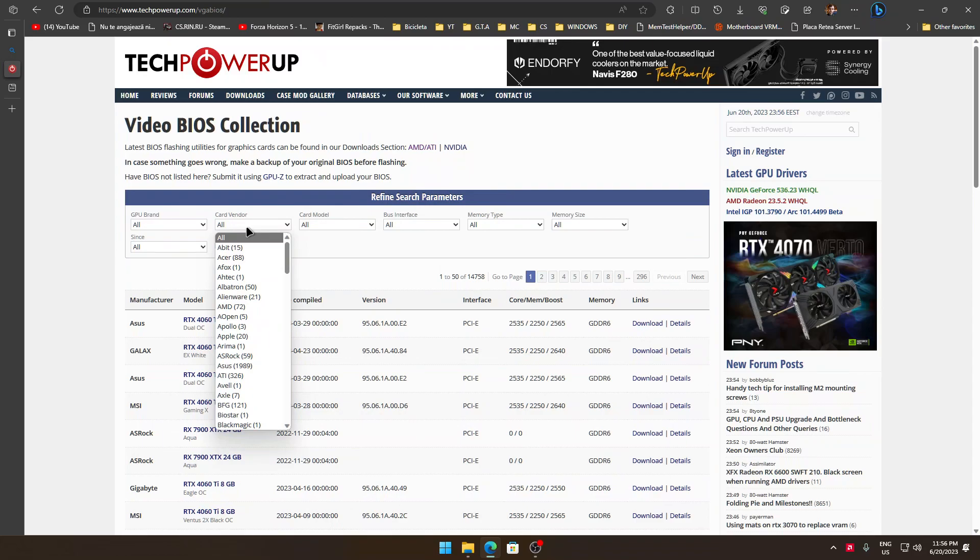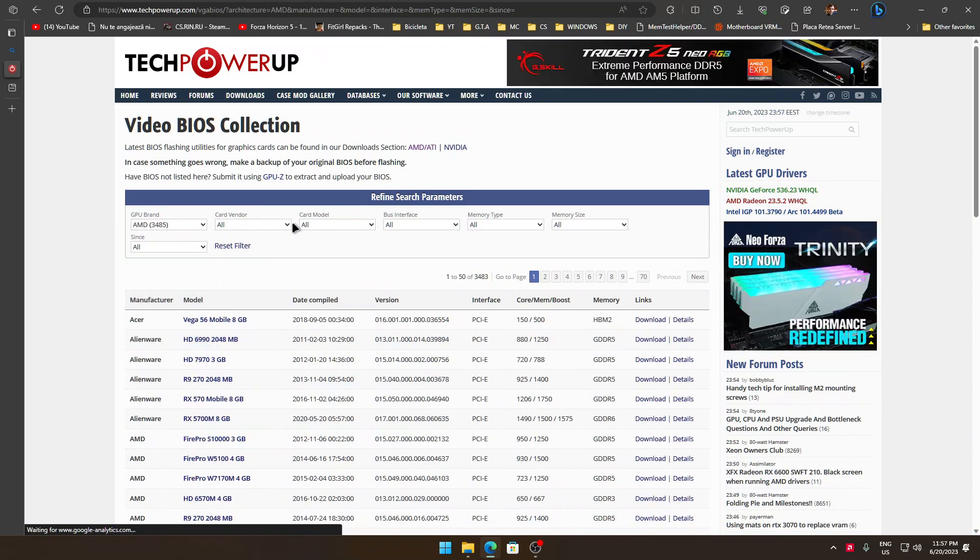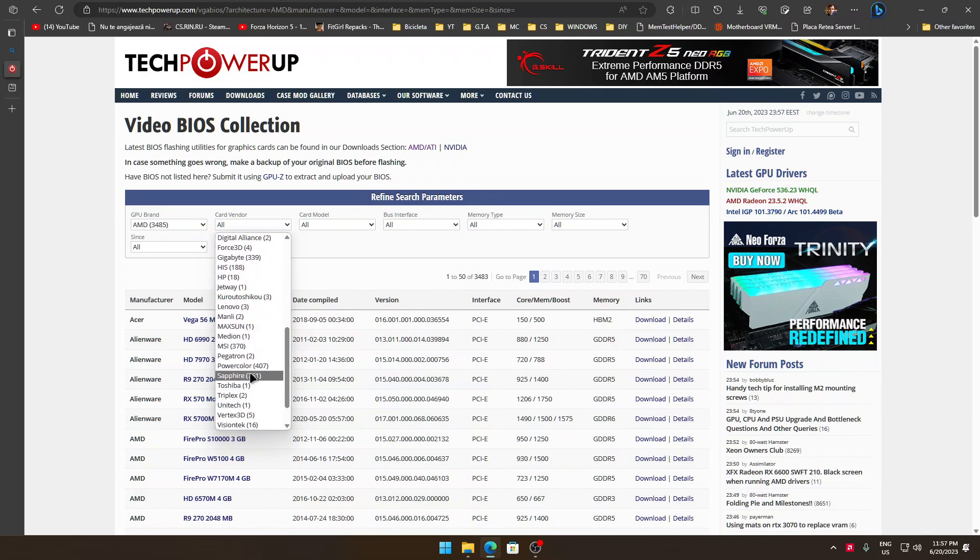If you have an RX 580 made by Gigabyte, you'll have to go on their website, find your model, and there you'll have the VGA BIOS and the tool to flash the BIOS there. So if you don't have a Gigabyte GPU, just follow my video. It is pretty simple.